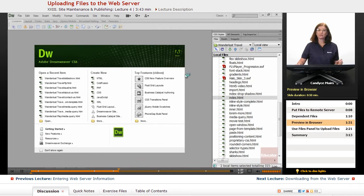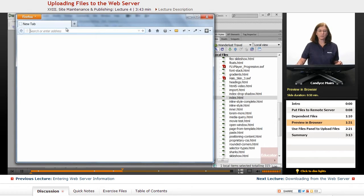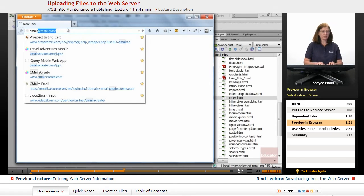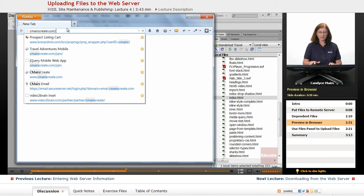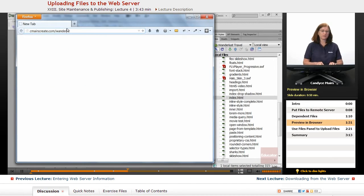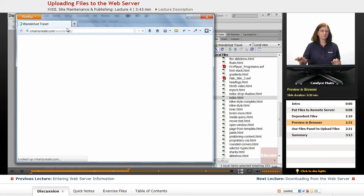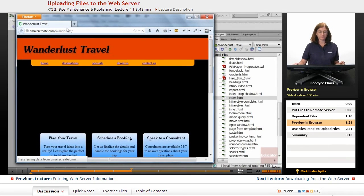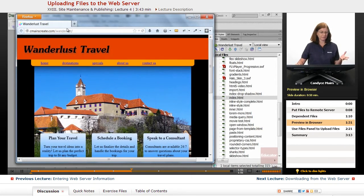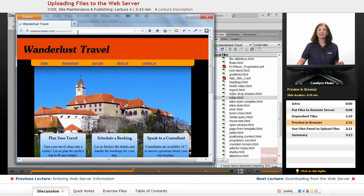So I'll go out to Firefox. I'll plug in my web address and that will be cmarscreate.com and this will be Wanderlust. And let's see the file. Now, guess what? There it is.